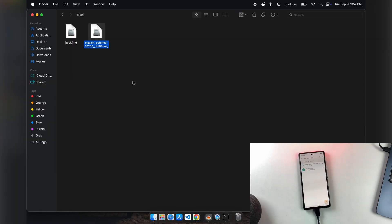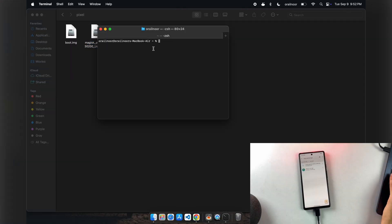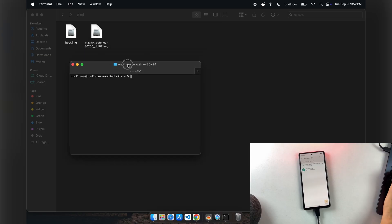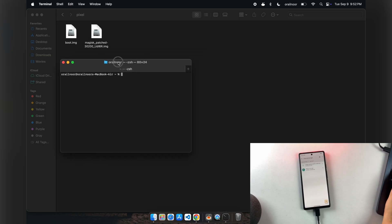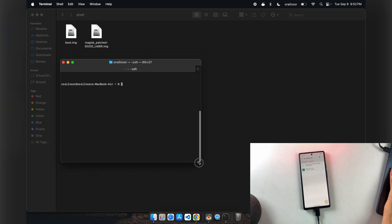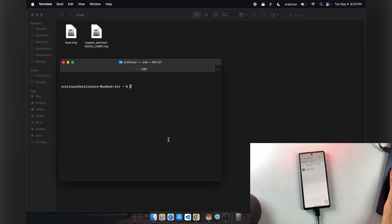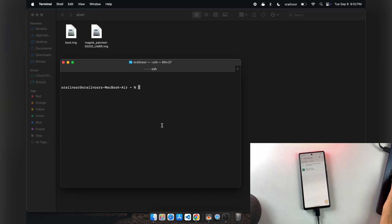Now we need to transfer this patched file back to your computer. I've transferred the file to my PC. While I'm using Mac for this demo, the process is identical on Windows. Here's the Magisk patched file I transferred, and my phone is connected to the computer via USB.